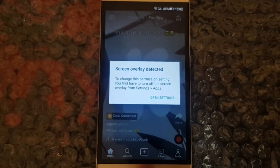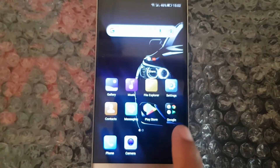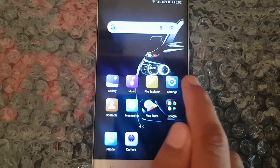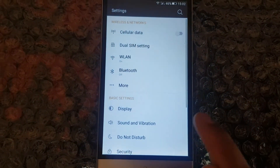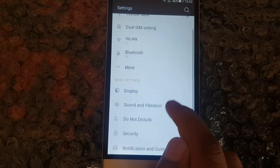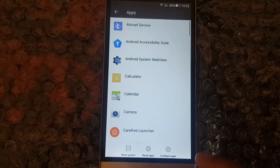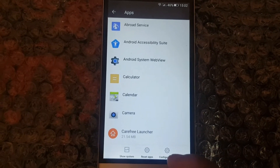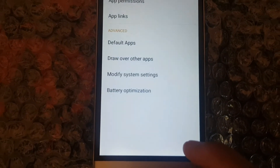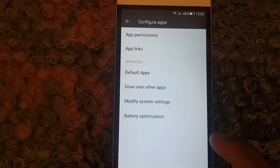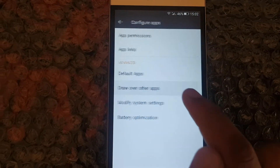Now, go to the settings of your phone. Then, navigate to the app's settings. Next, go to configure app's settings. Then, go to draw over other apps.